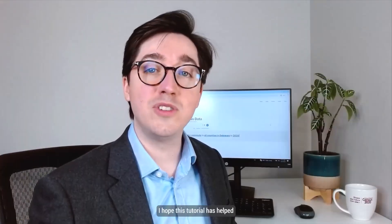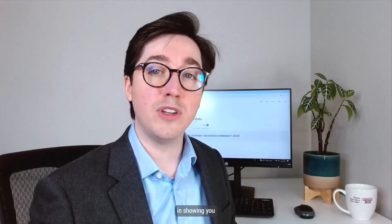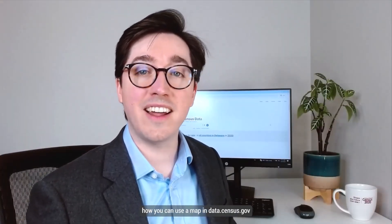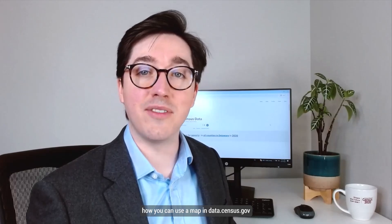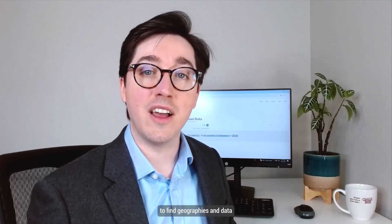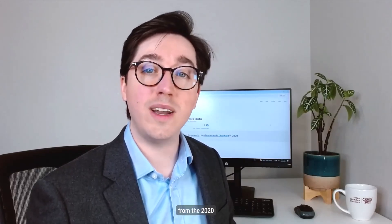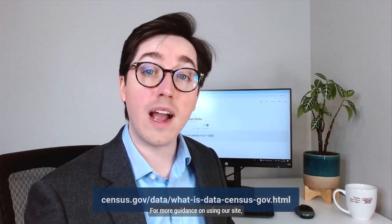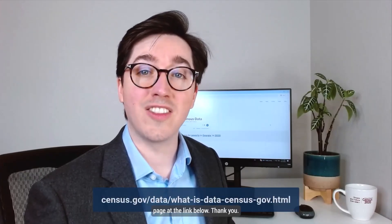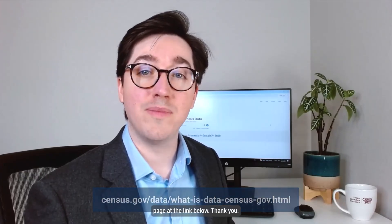I hope this tutorial has helped in showing how you can use a map in data.census.gov to find geographies and data from the 2020 Detailed Demographic and Housing Characteristics File B. For more guidance on using our site, please visit our resources page at the link below. Thank you.